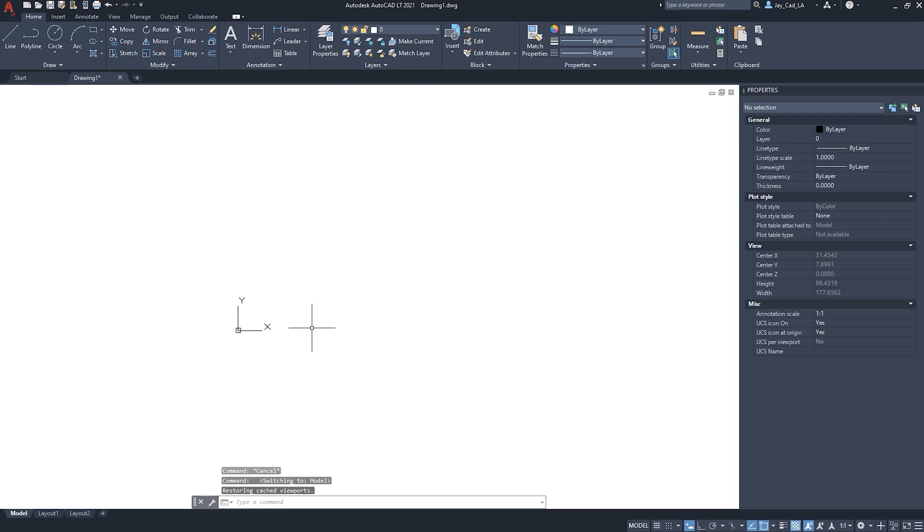My personal preference is actually to leave the model space and the layout as black. It just makes it easier for me to draw. That way, the colors are easy to look at in the model and in the layout. But ultimately, you want to choose what works for you.